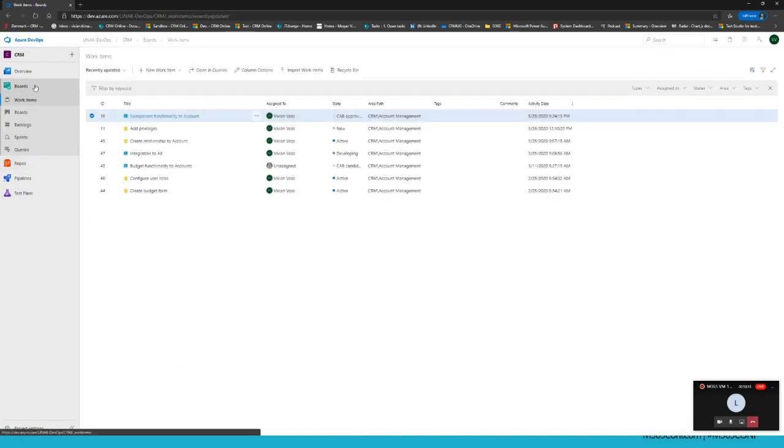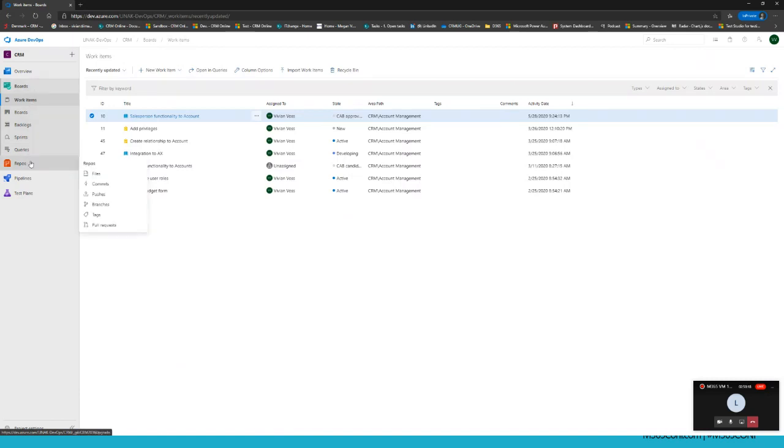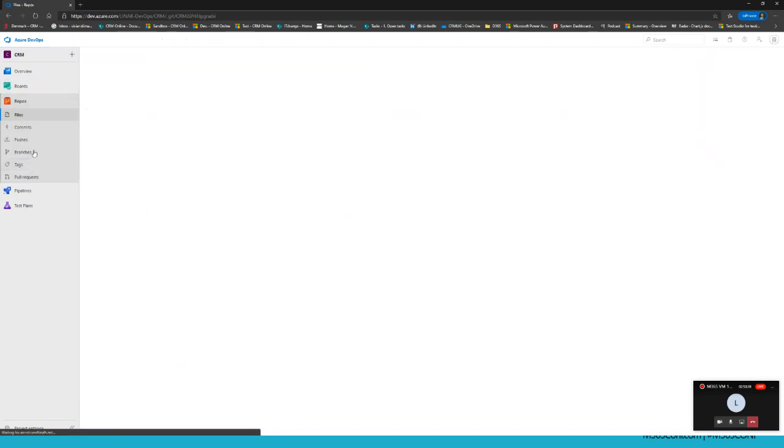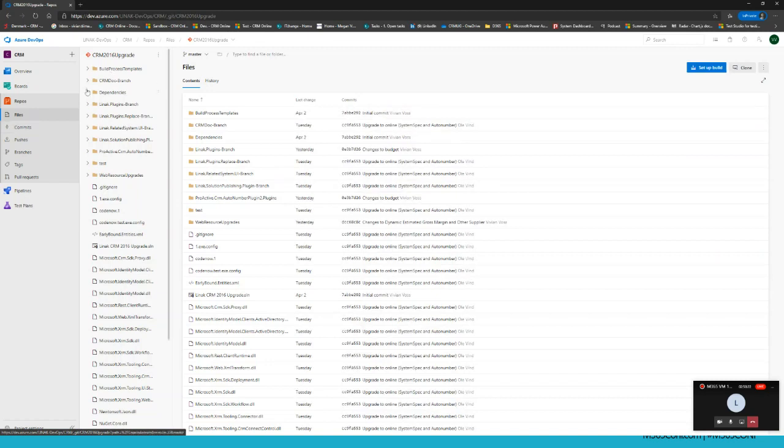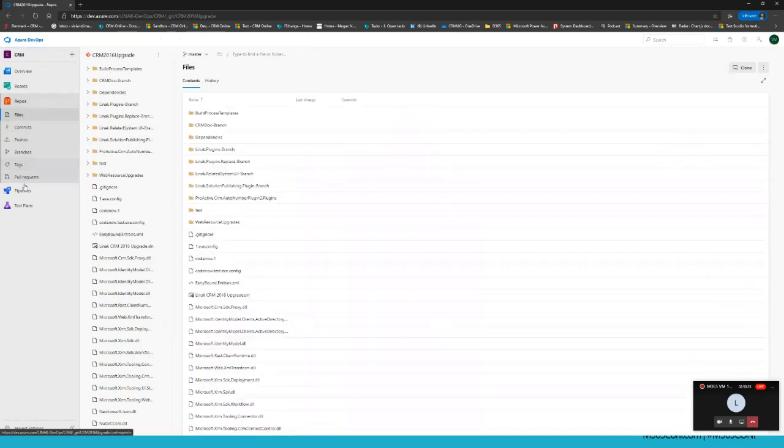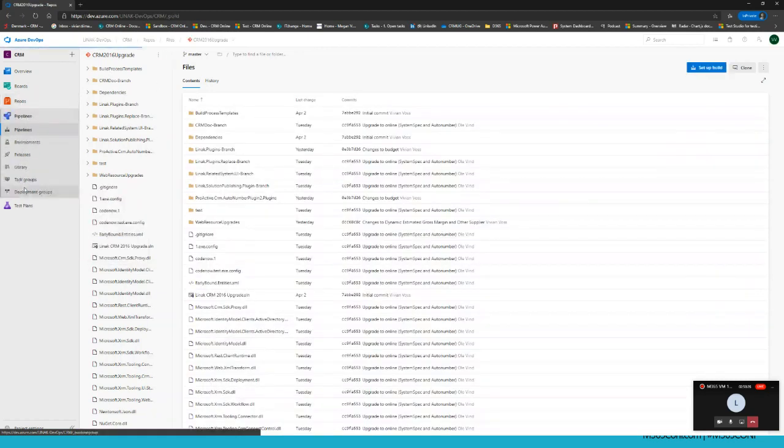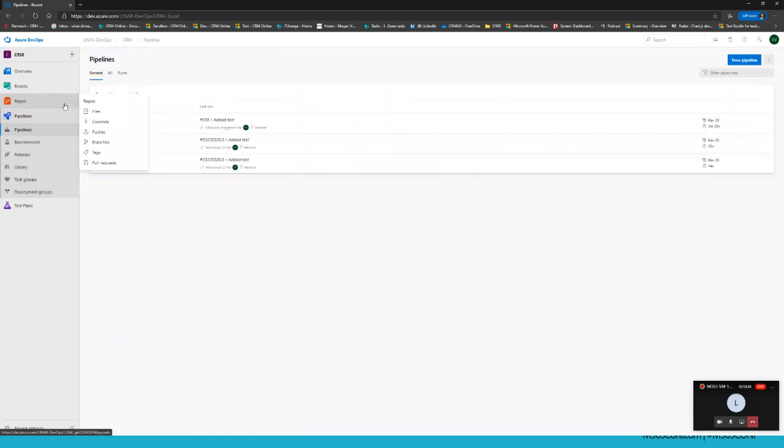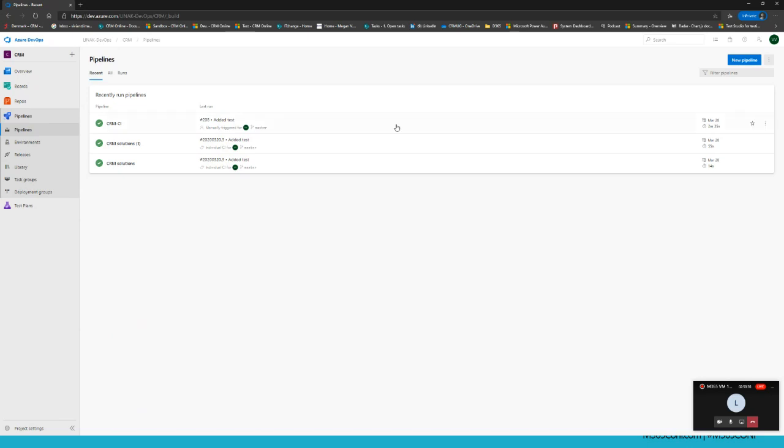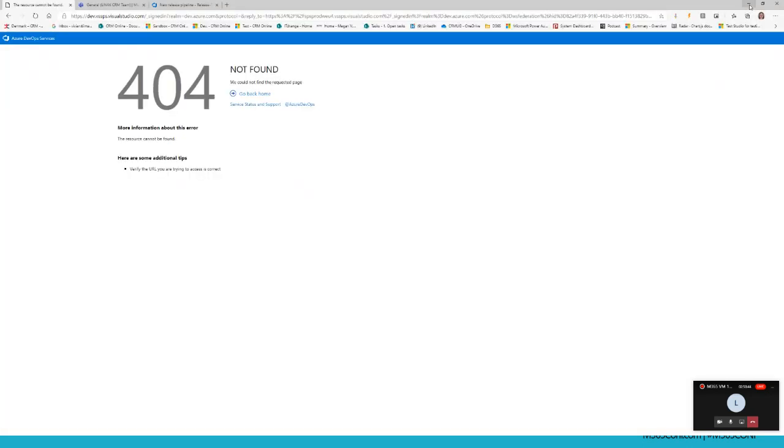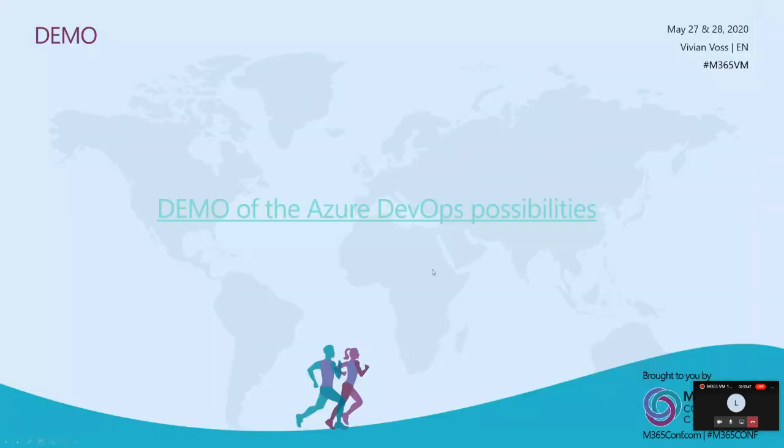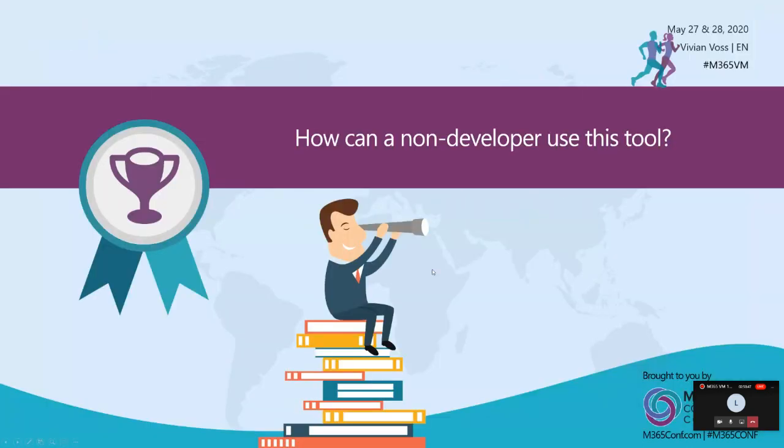That was the main part for the business. For IT, you of course have repos where you can have all your code and pipelines to go through. I will take the pipelines at a bit later point to show what the non-developer can do with this tool.